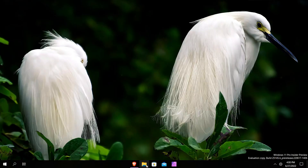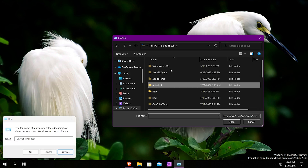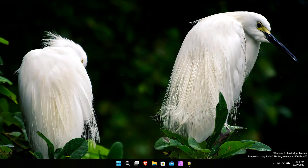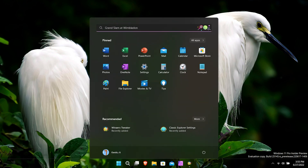Now for some bugs I found while testing: when you enable the classic taskbar and follow the instructions to install Open Shell and enable the application start menu, File Explorer no longer opens. Also, with the classic taskbar enabled, the taskbar flashes momentarily when pressing the Start button on the taskbar or the keyboard. So far, that's all I found while testing this application in terms of bugs.